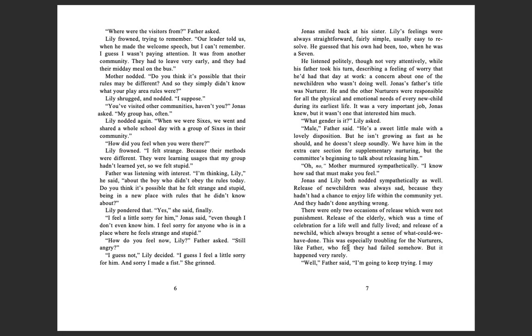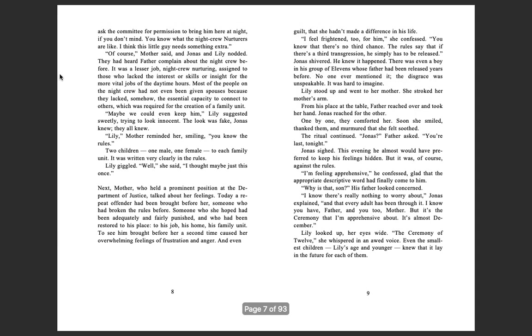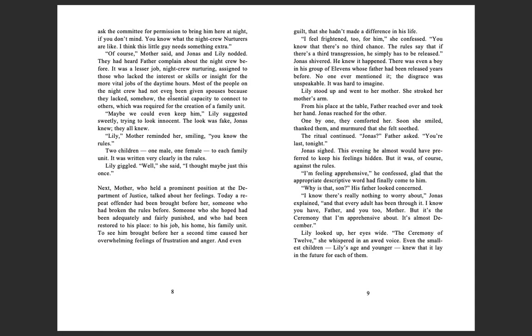Who wants to be the first tonight for feelings, Jonas's father asked at the conclusion of their evening meal. It was one of the rituals, the evening telling of feelings. Sometimes Jonas and his sister Lily argued over turns, over who would get to go first. Their parents, of course, were part of the ritual. They too told their feelings each evening. But like all parents, all adults, they didn't fight and wheedle for their turn.